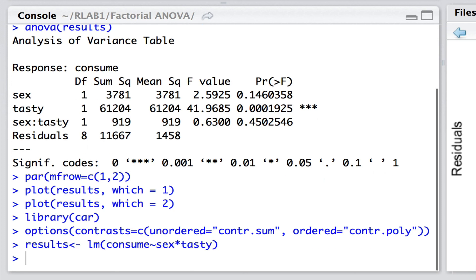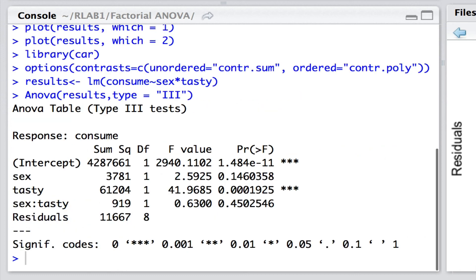Well, once we've done that, we can simply specify the fitted model. Again, it's exactly the same. And this time, we're on the capital A ANOVA, specifying here that we wish to fit a type 3 sum of squares.